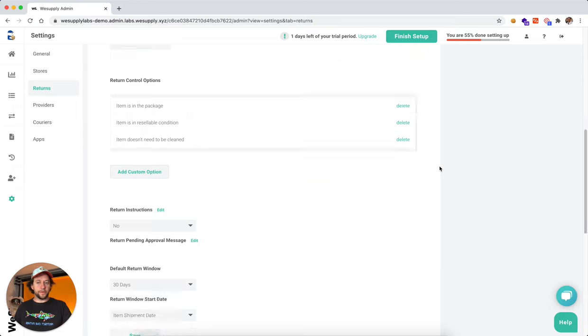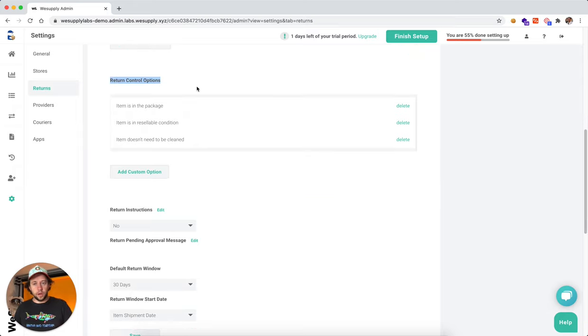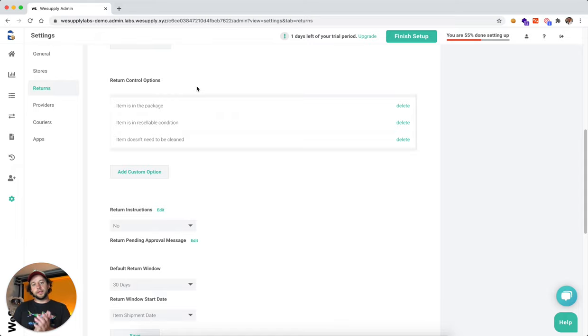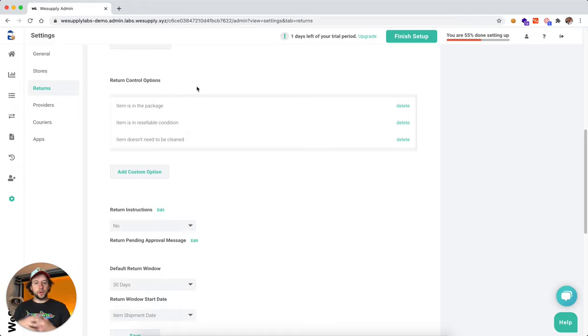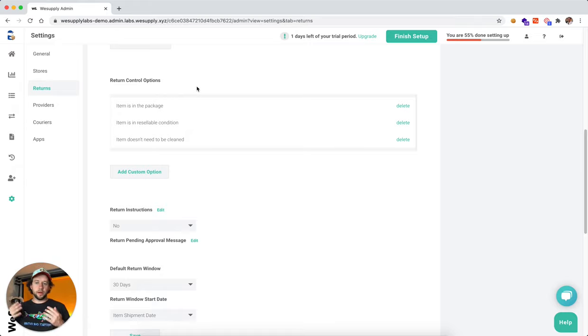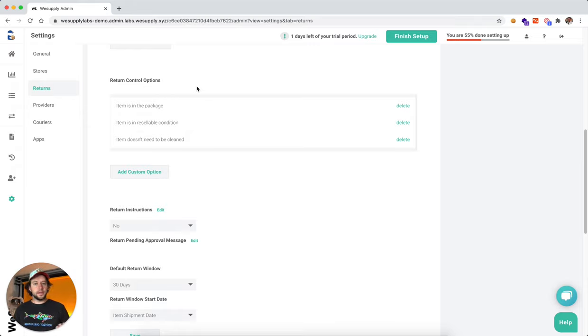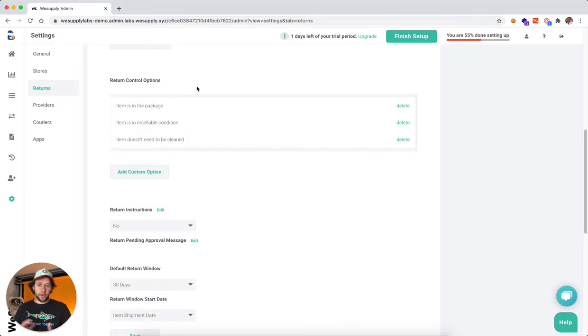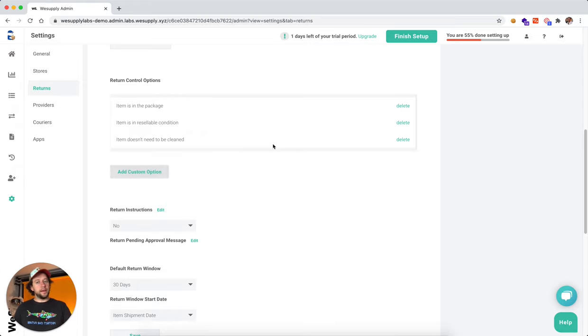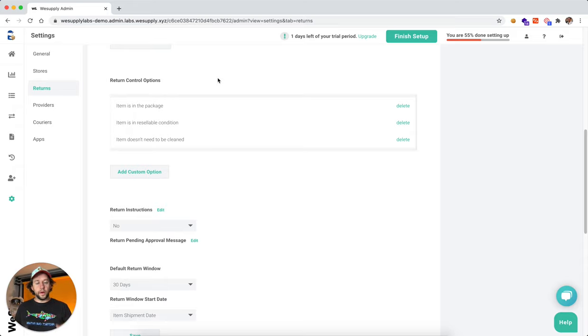Moving further down, we're talking about return control options. This is basically the QA steps your warehouse is going to take to review the product. So when you receive a product, is this product in original packaging? Is it in resellable condition? Does it need to be cleaned? Whatever your warehouse people are going to look at when they are receiving a product. So here as well, you can add any control option and QA option of the product.